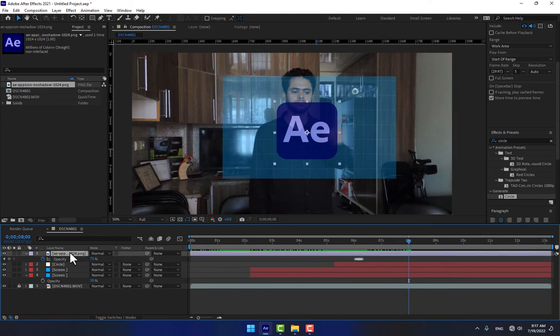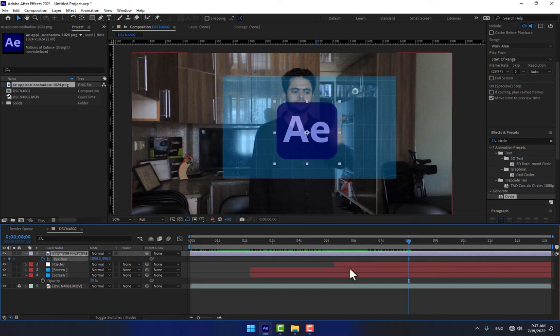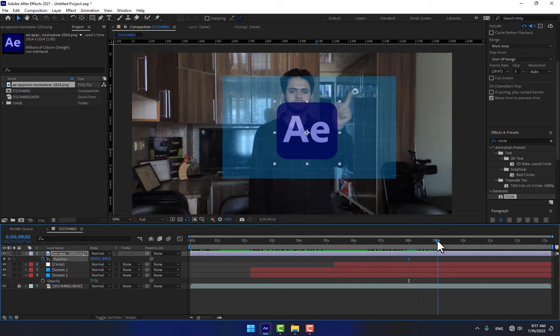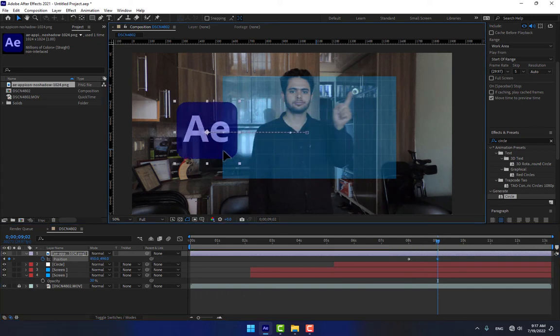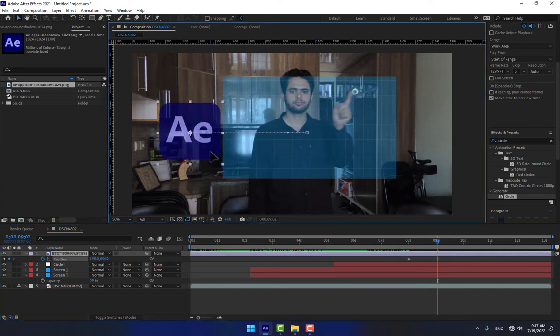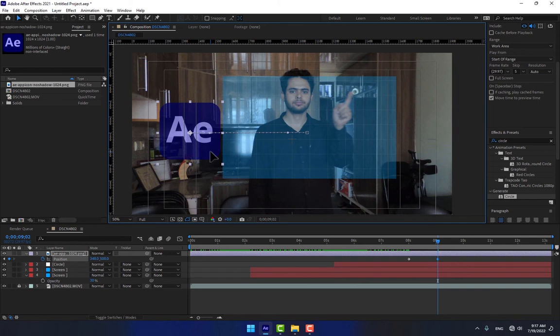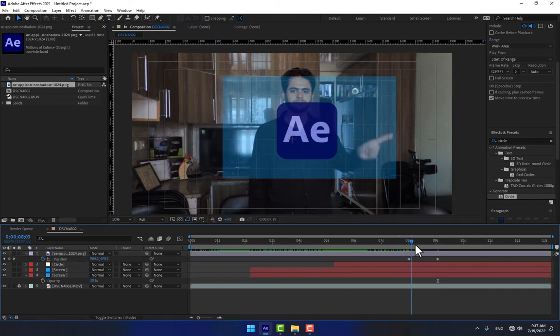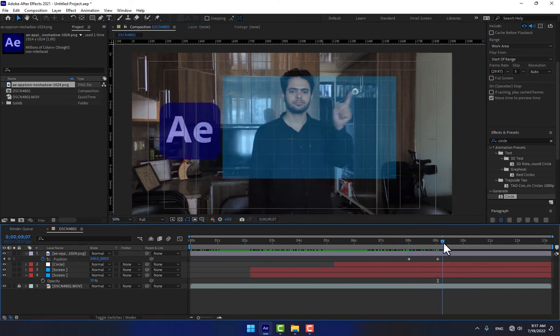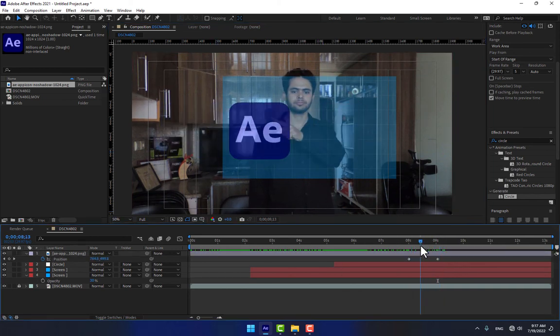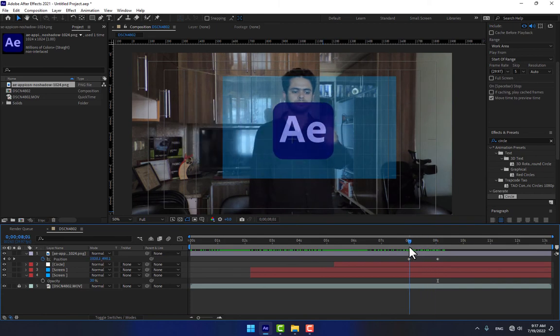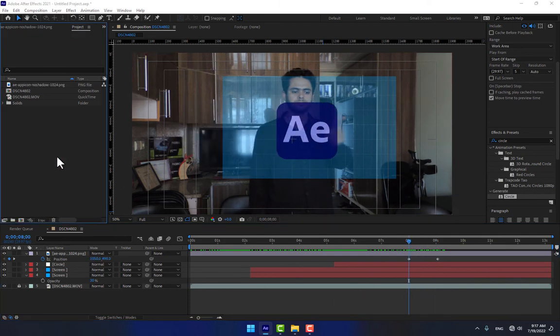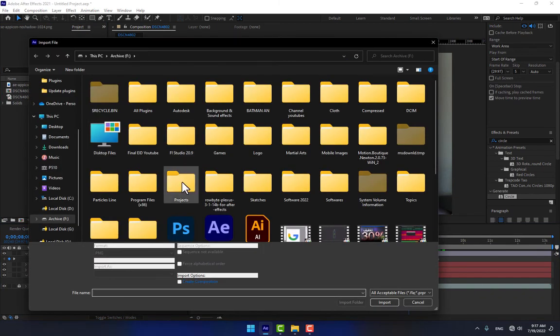Select the logo, press P for position, and now select the logo and move it. Move the logo out of the screen. Press Shift to move the logo. Now it's time to create another logo or create the title.